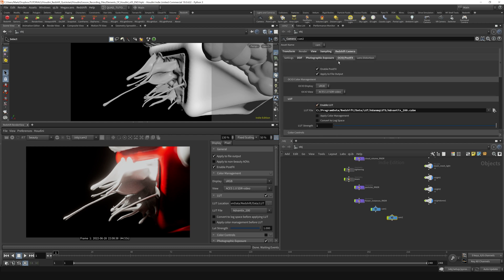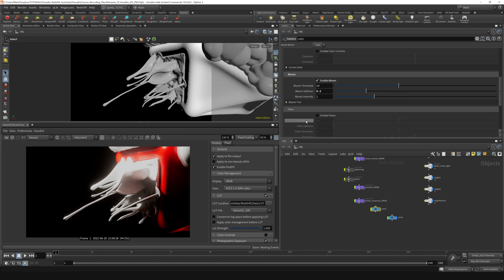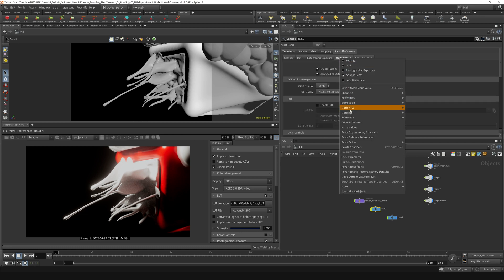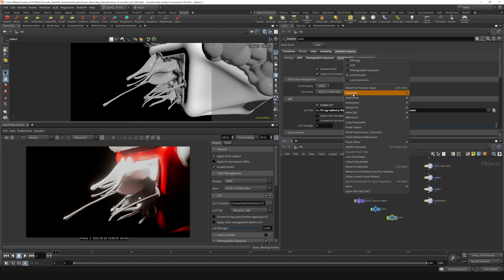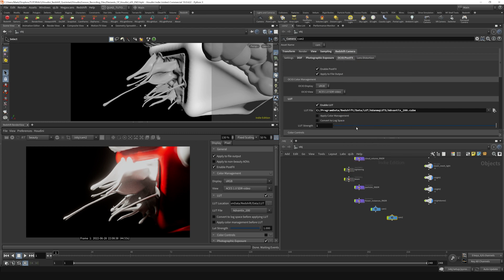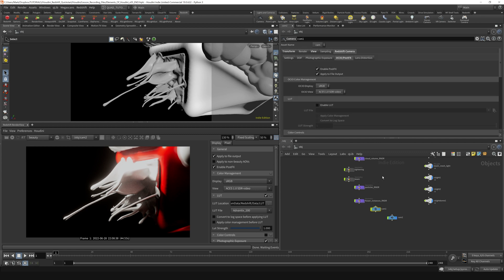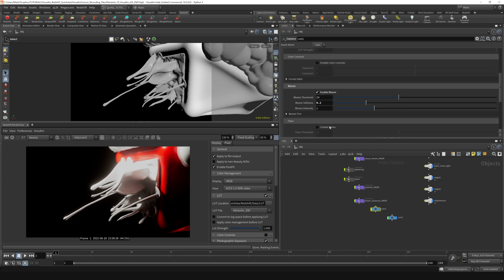If you want to copy the post effects from one camera to another, you can select this first camera and go up here to the OCIO post effects tab, right click and say copy parameter, and then go over to camera two and go to the OCIO post effects tab, right click and say paste values. It'll set all these parameters to be exactly the same as the ones over here. If we compare the bloom on camera one to the bloom on camera two, those are the same.